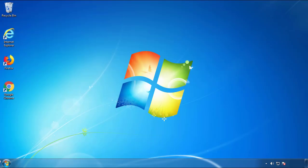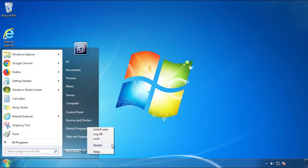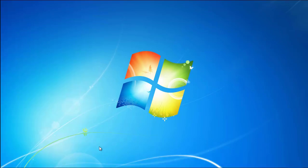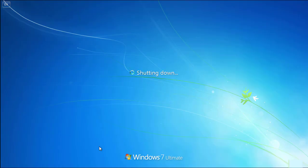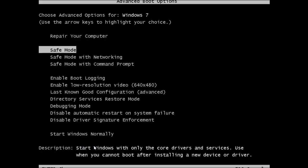Now you need to enter Safe Mode. Every version of Windows has a slightly different way of entering Safe Mode. So if you don't know how to do it, or you're not comfortable doing it on your own, there's a link below with a detailed guide that I've prepared. We'll fast forward this part for you.